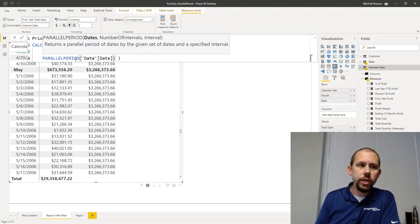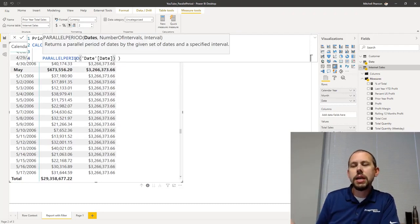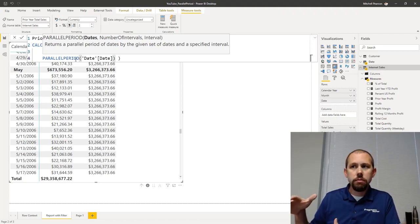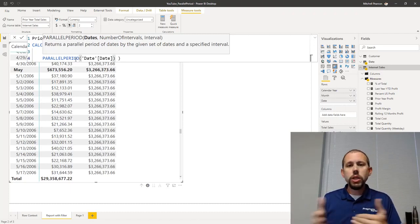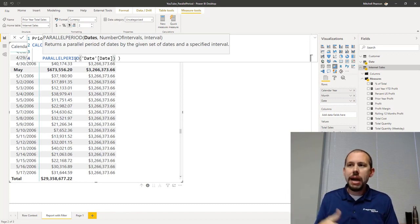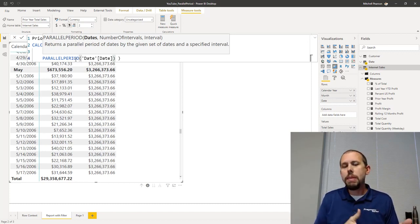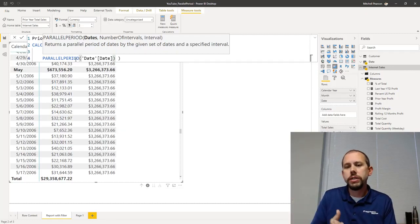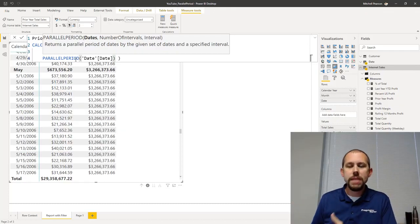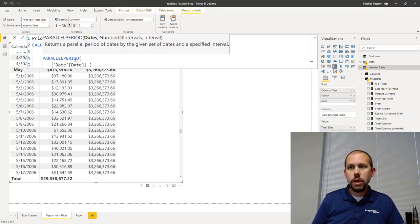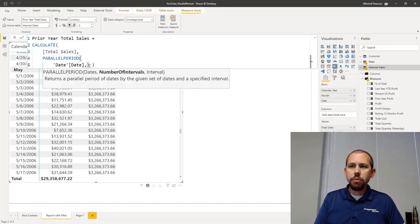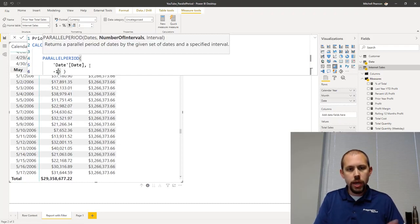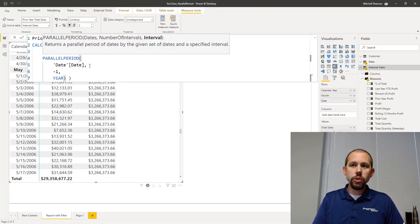The definition of parallel period is that it returns a parallel period of dates by a given set of dates and a specified interval. I'm going to tell it the interval I want is at the year level, so it's going to go back to the prior year. If I say minus one for the number of intervals, it goes back to the prior year and gets that set of dates for that entire year regardless of the filter context. The first parameter is our date column from our date table, the second is the number of intervals - minus one - then we specify year.